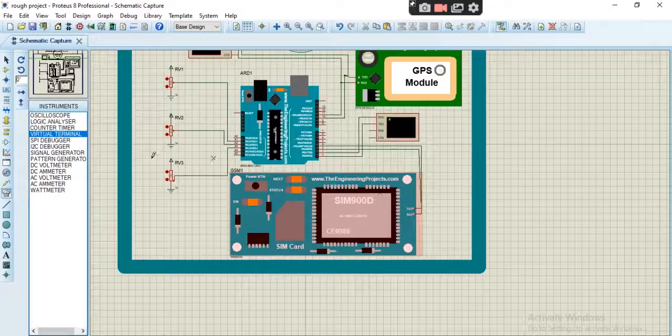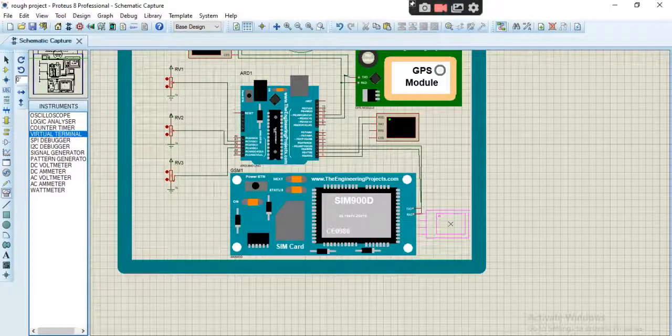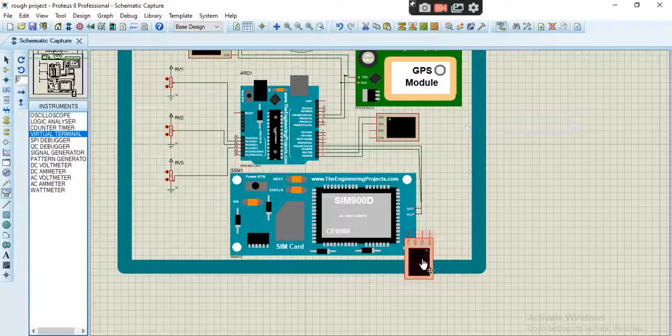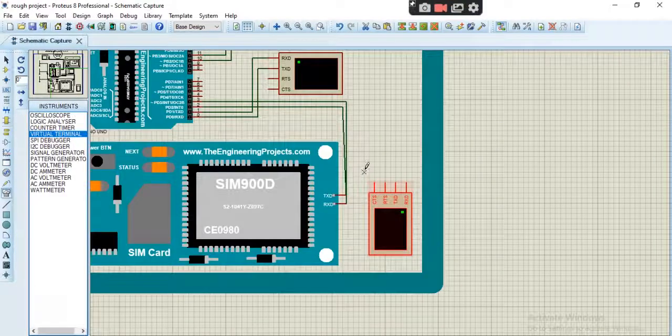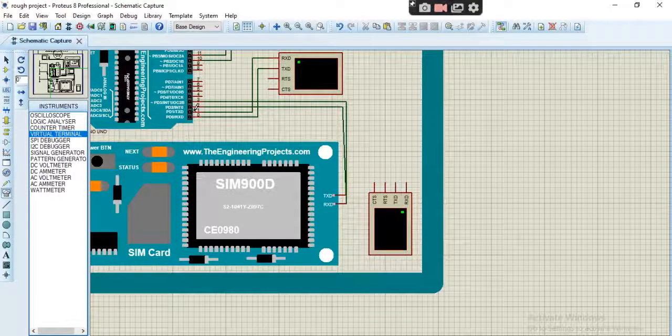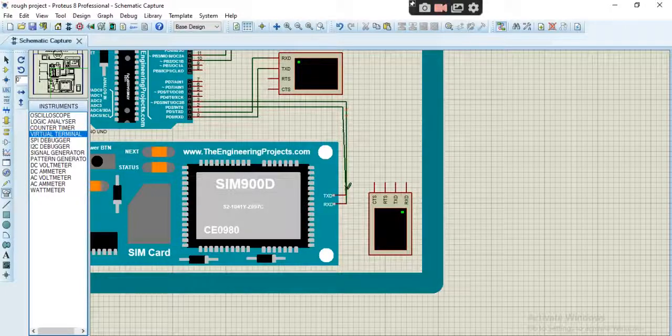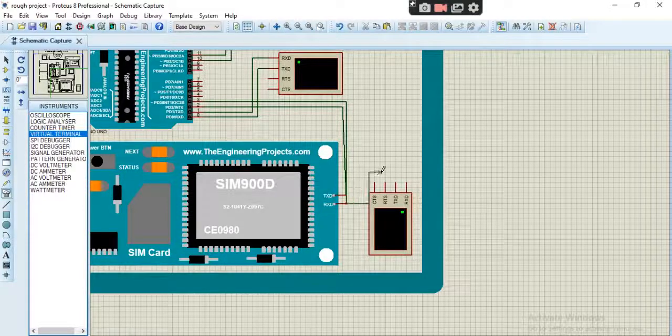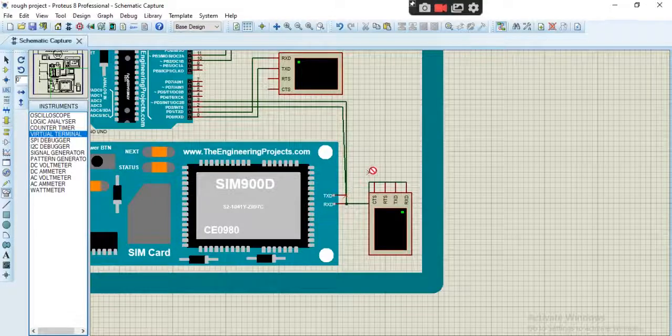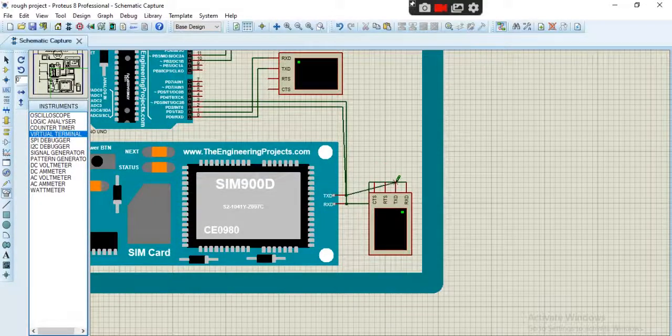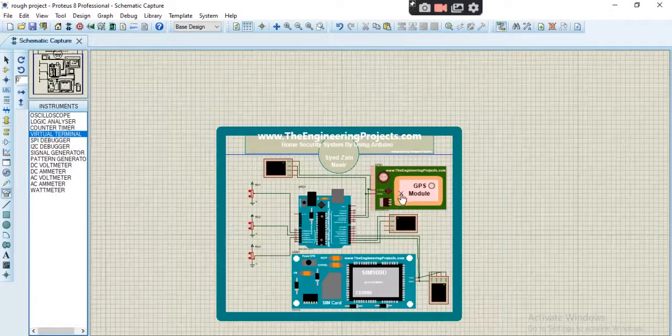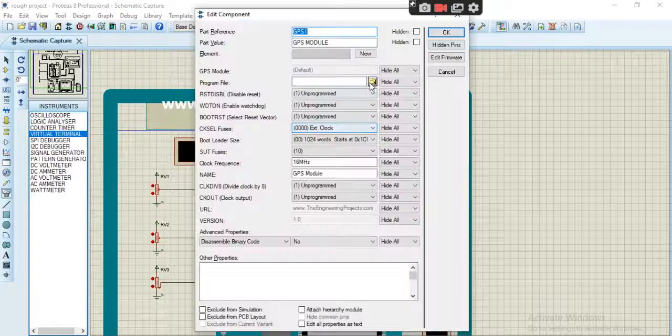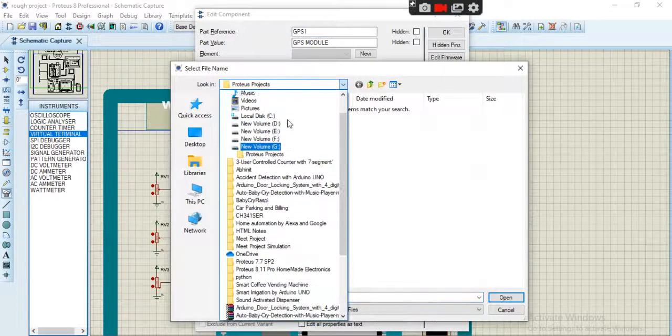We will also add a virtual terminal here. It will show the AT command sent by Arduino to the GSM module. So connect TX, RX to here RX and TX to TX. Our circuit is ready. Let's paste the program files of every sensor.